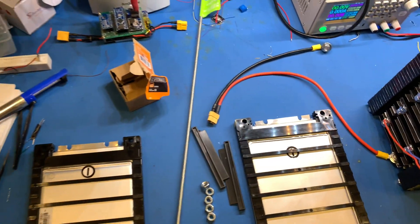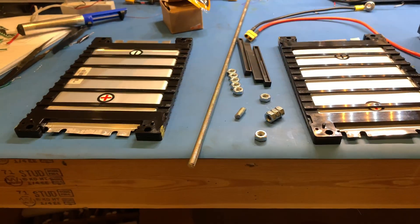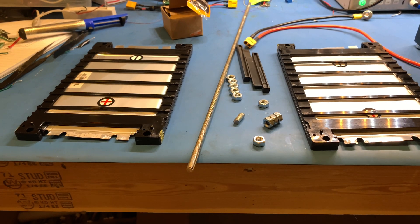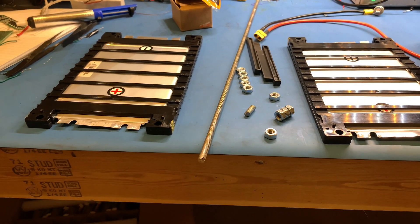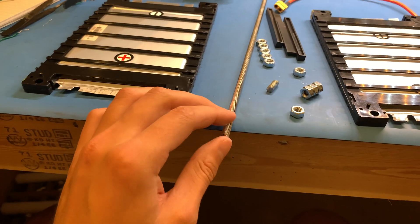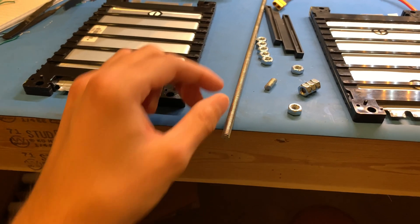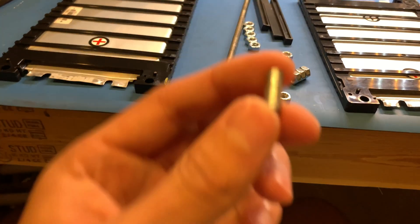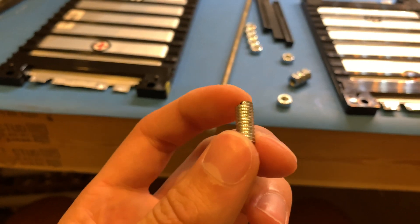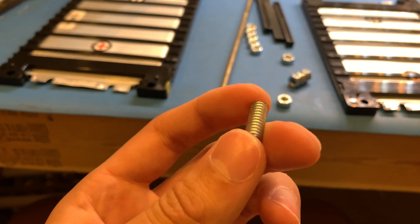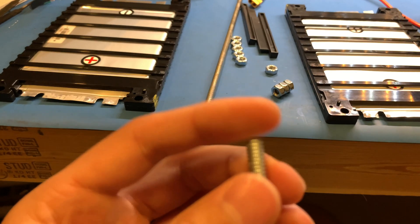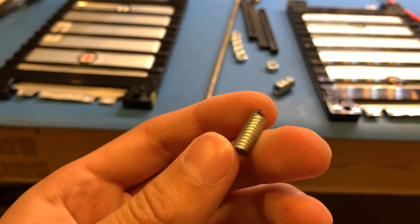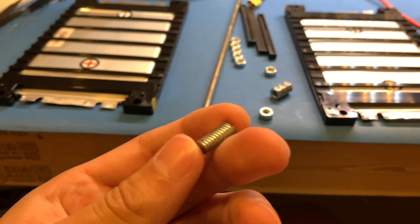All right, so the second step is take your threaded rod that you got and you're going to need to cut it up into two-thirds inch sections like this one here. I just use a Dremel, you can use whatever you want to do that.